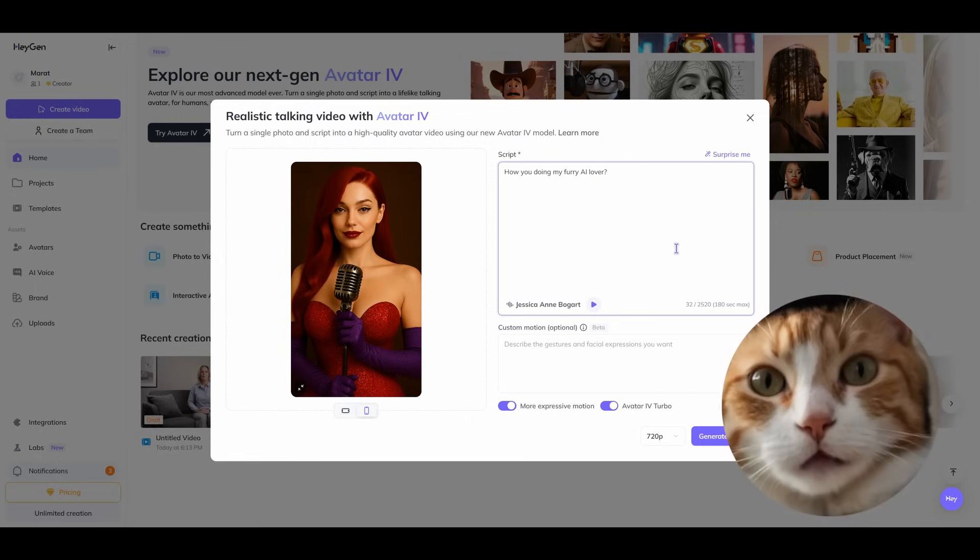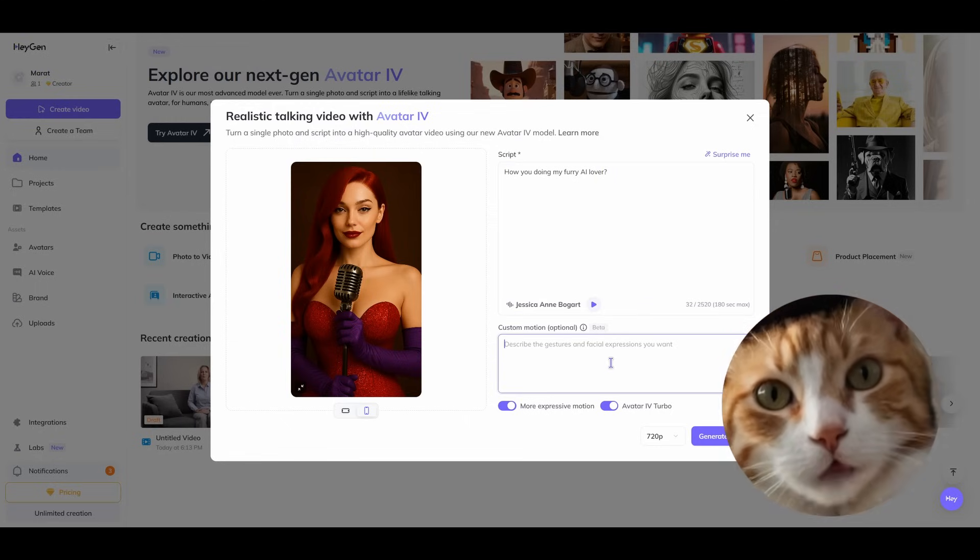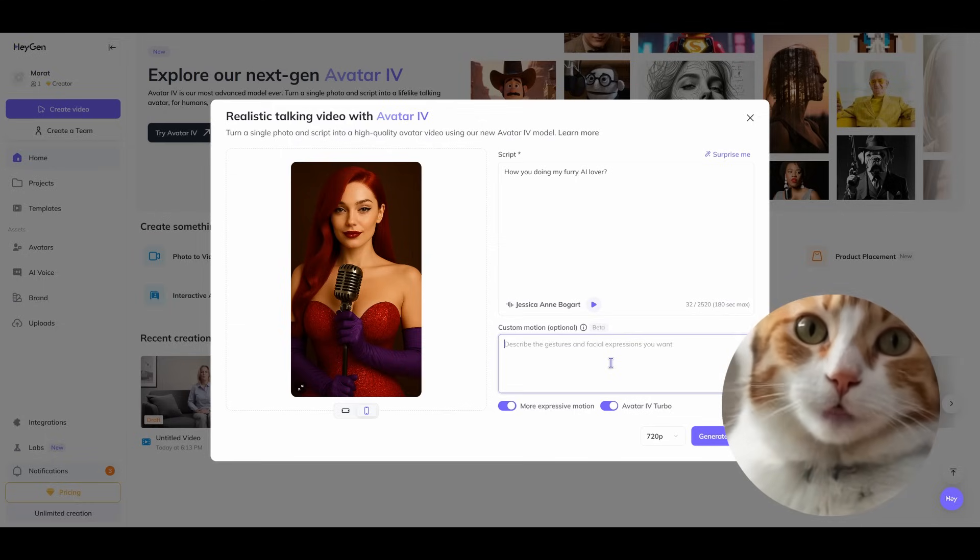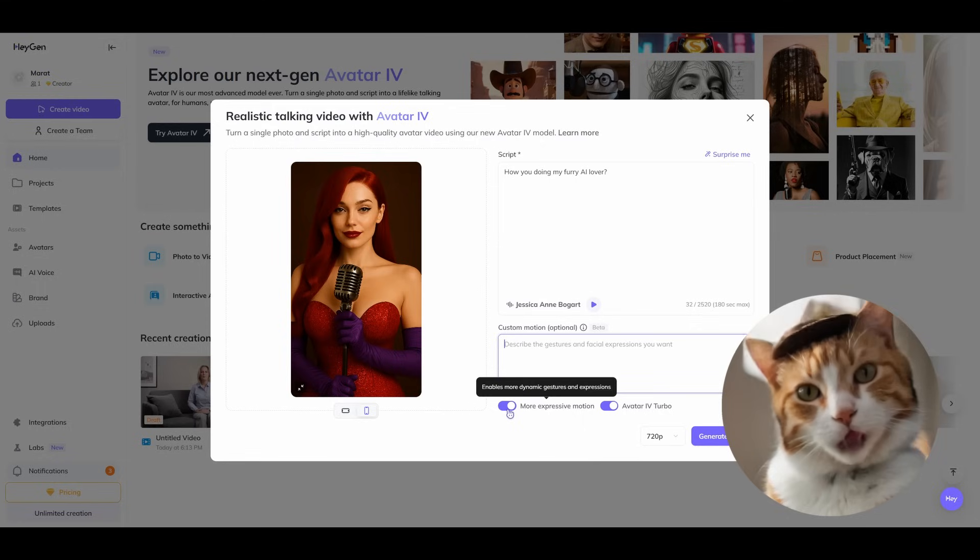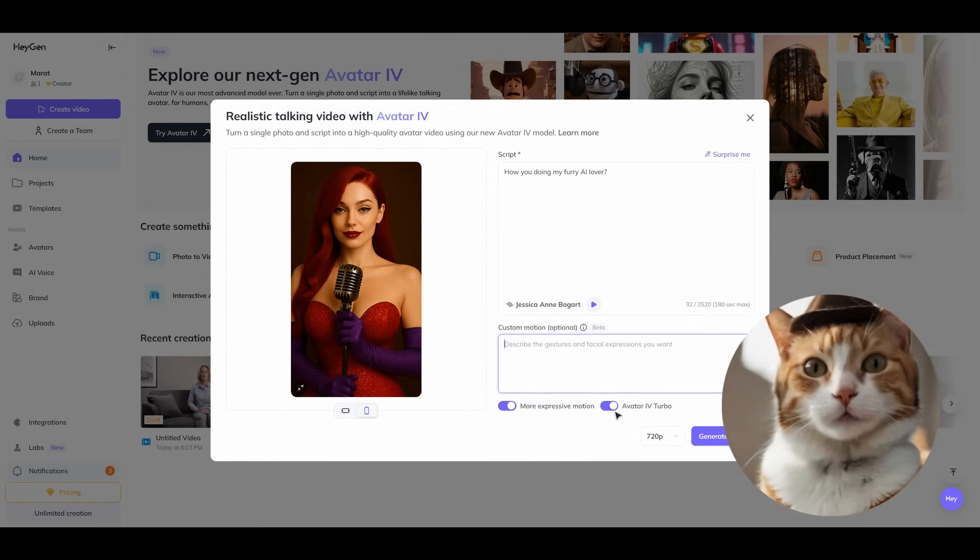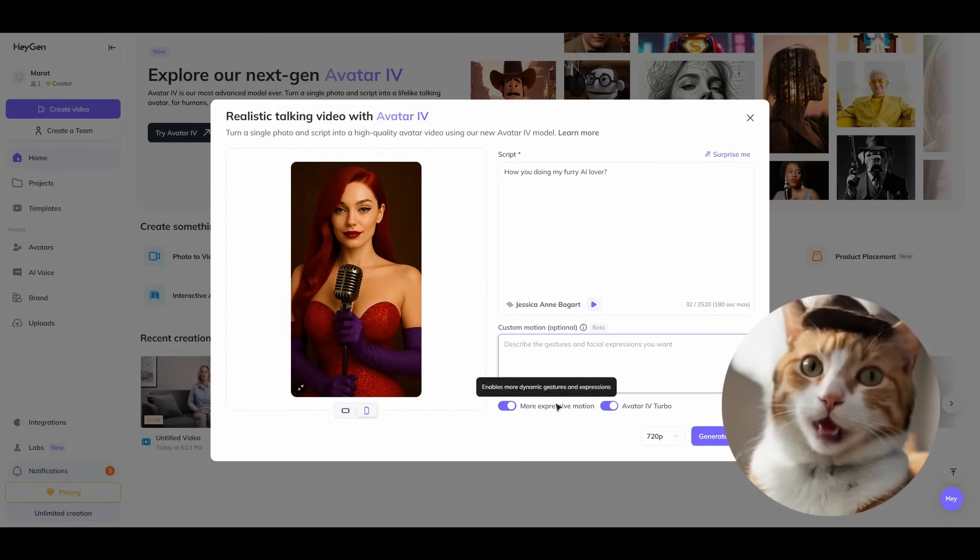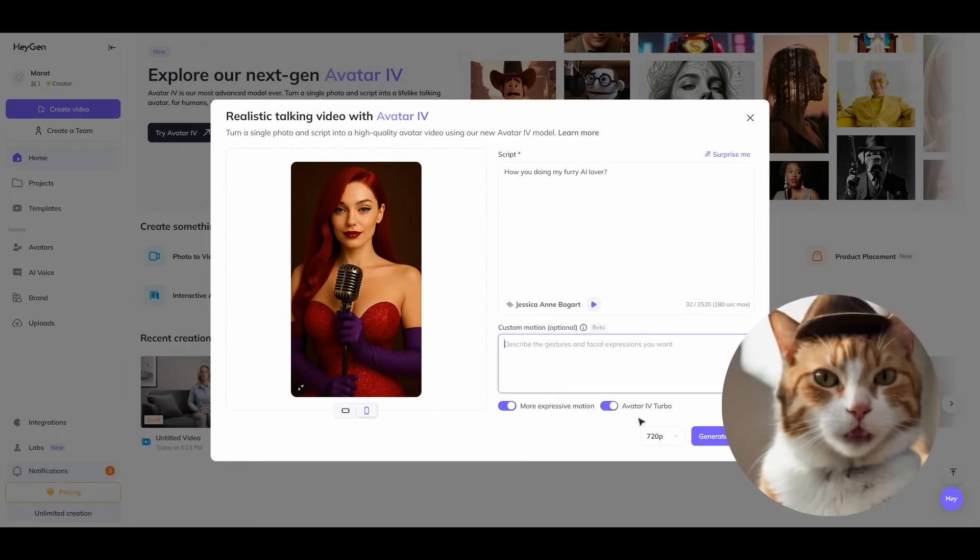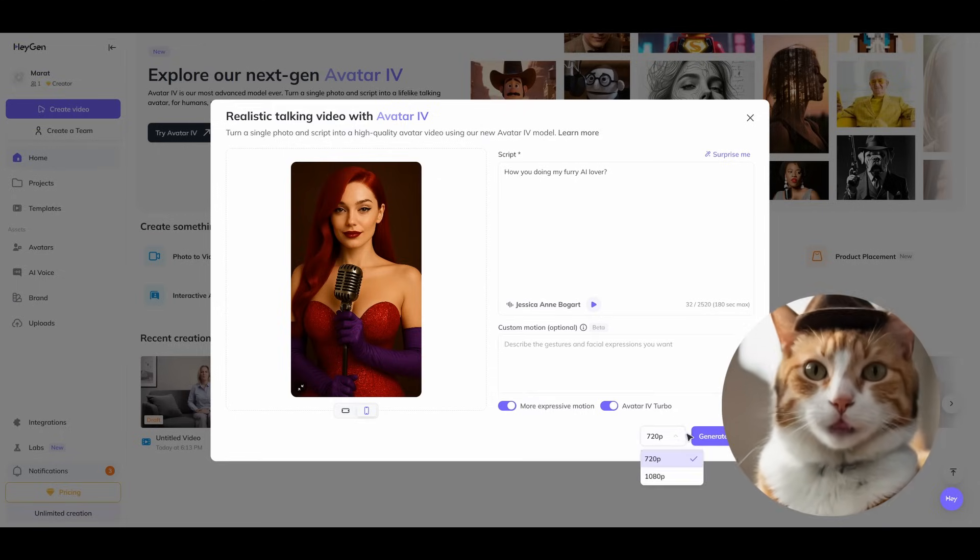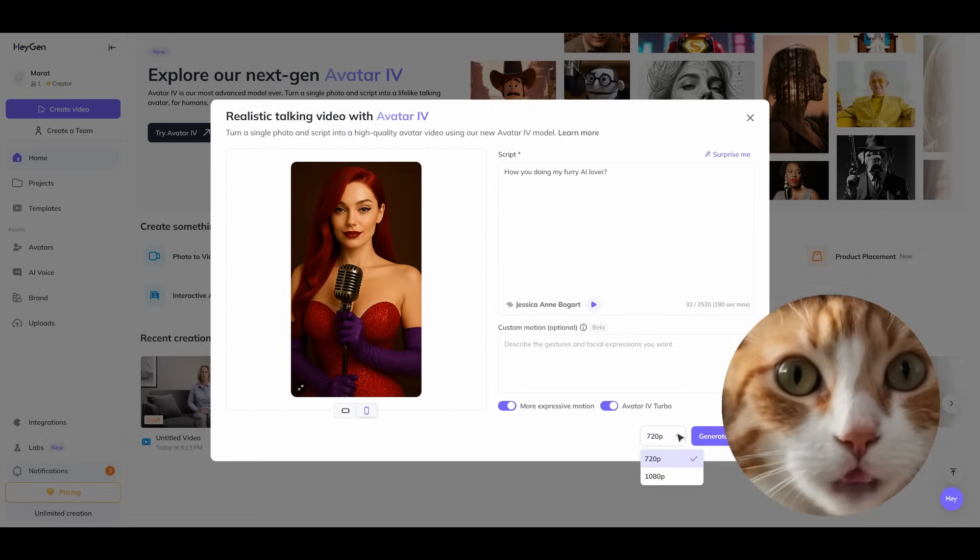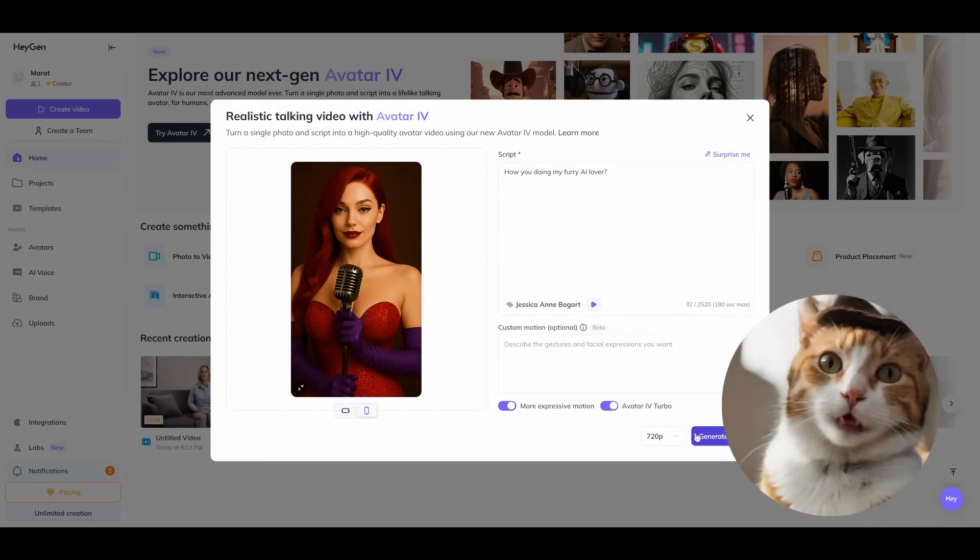You can also add some custom motion, but this doesn't work in the best way because currently it's just in beta. You can choose more expressive motion and activate Avatar 4 Turbo. We activate all these features because it's very important for achieving the best quality. Different resolutions are available here, 720p and 1080p.